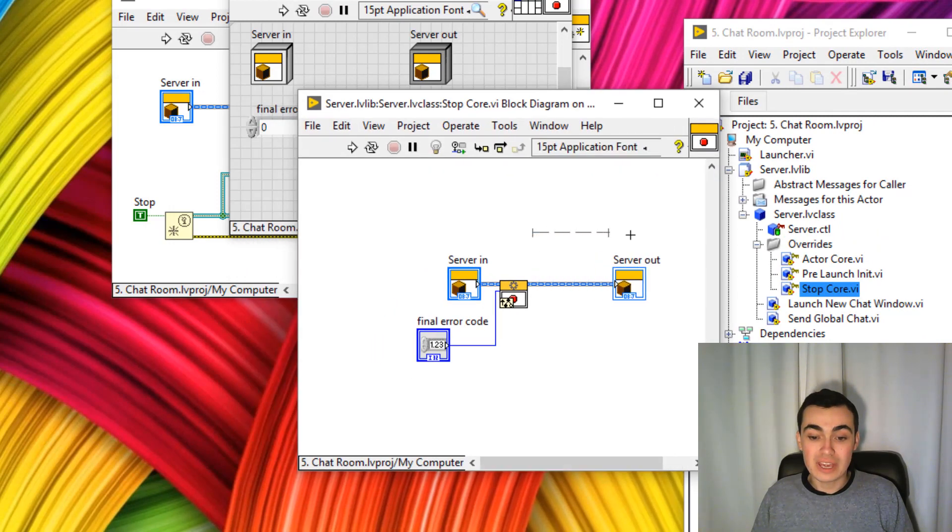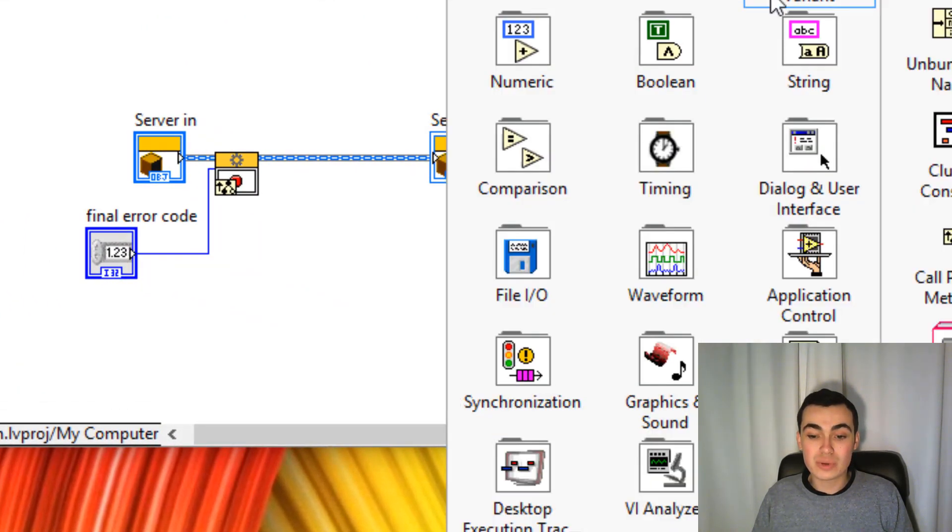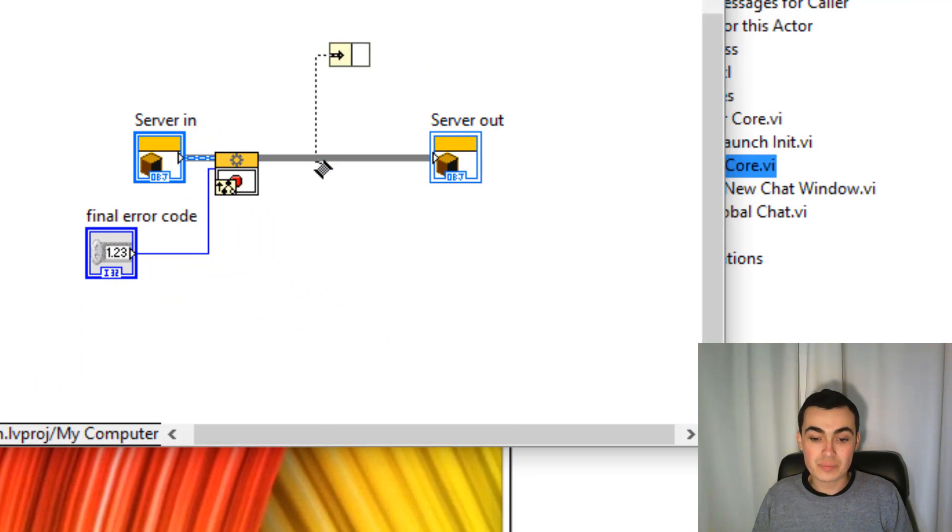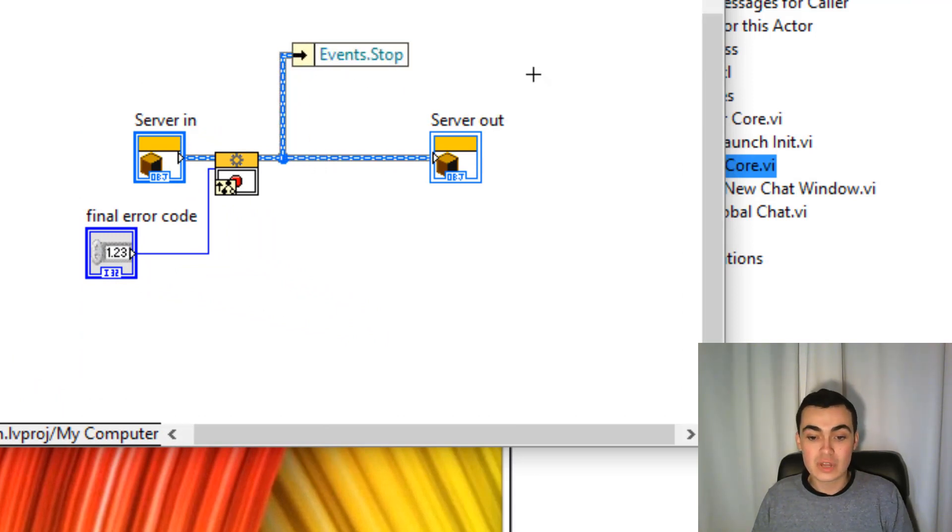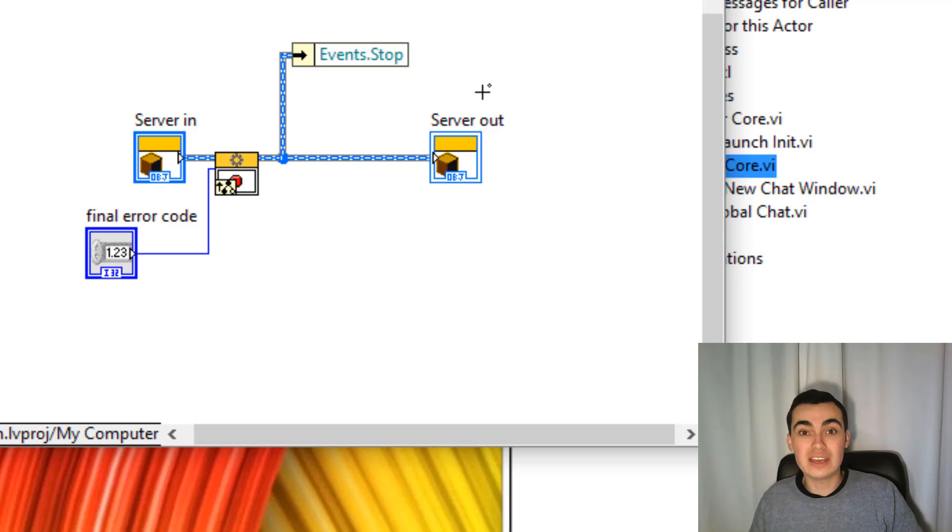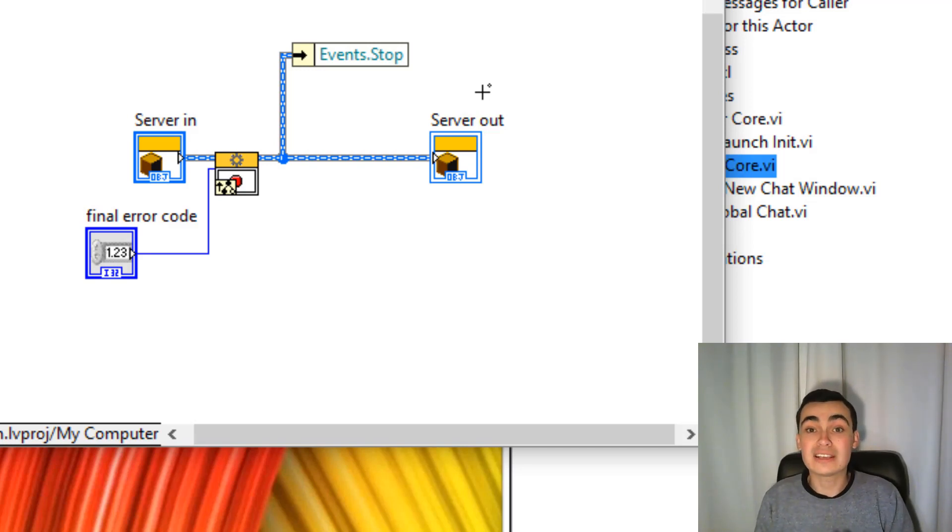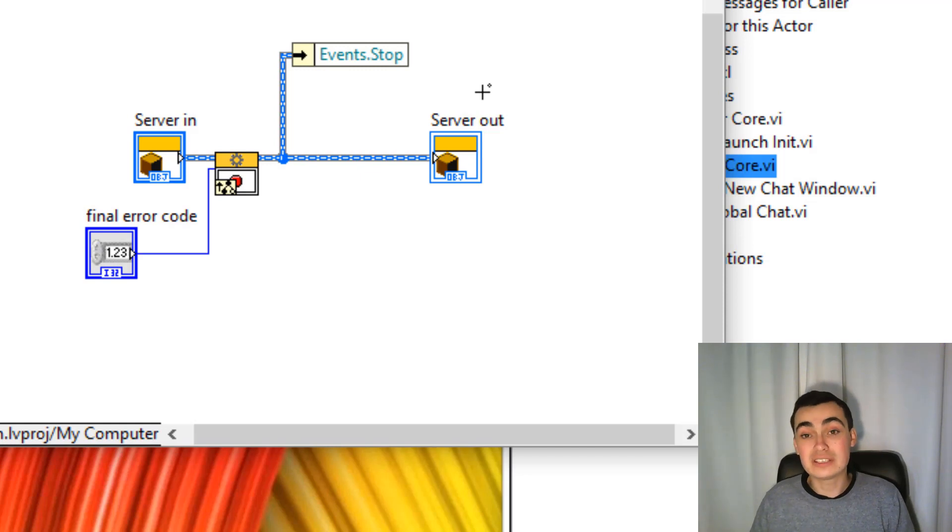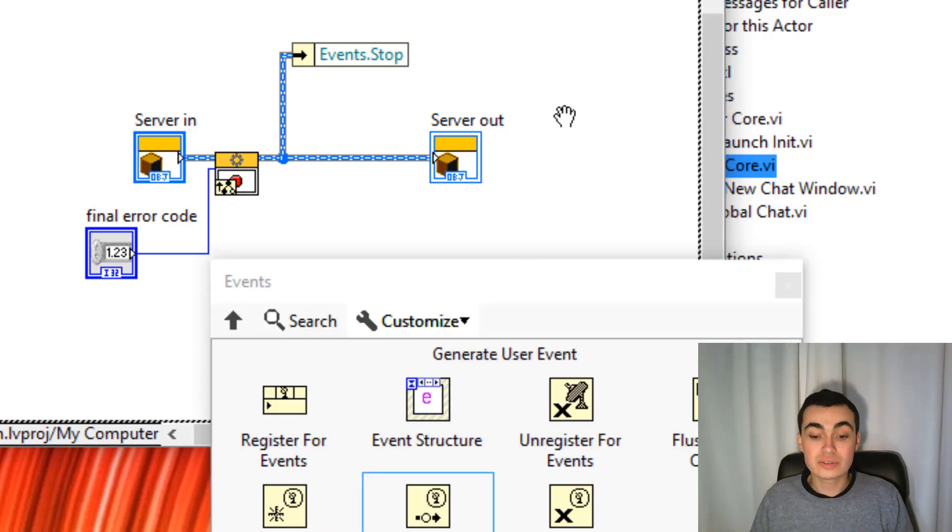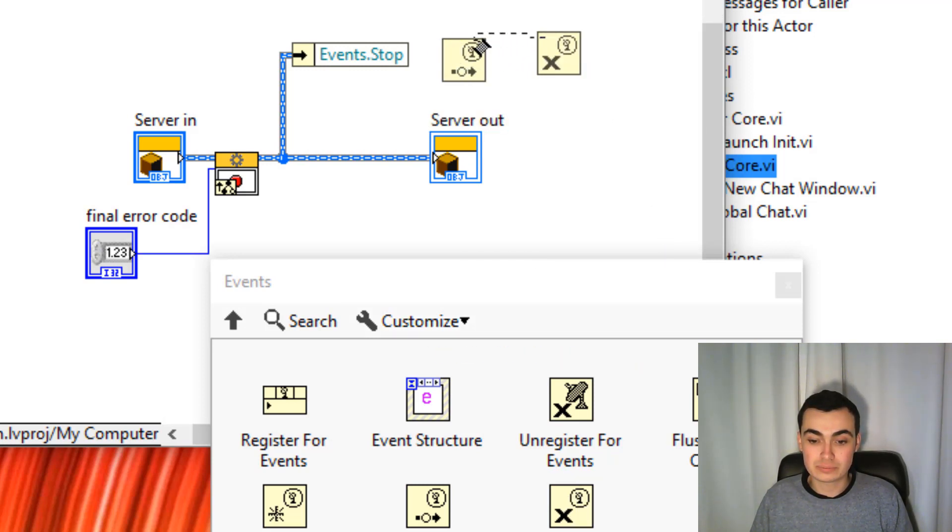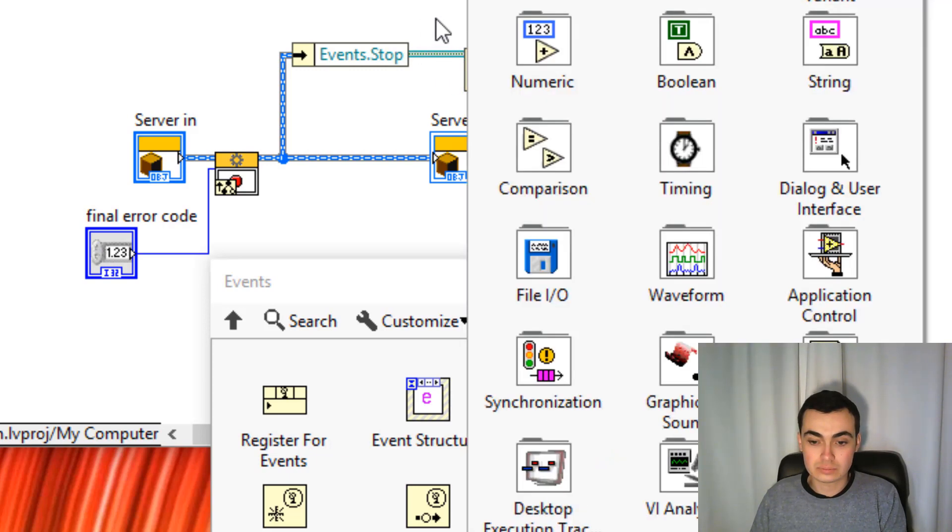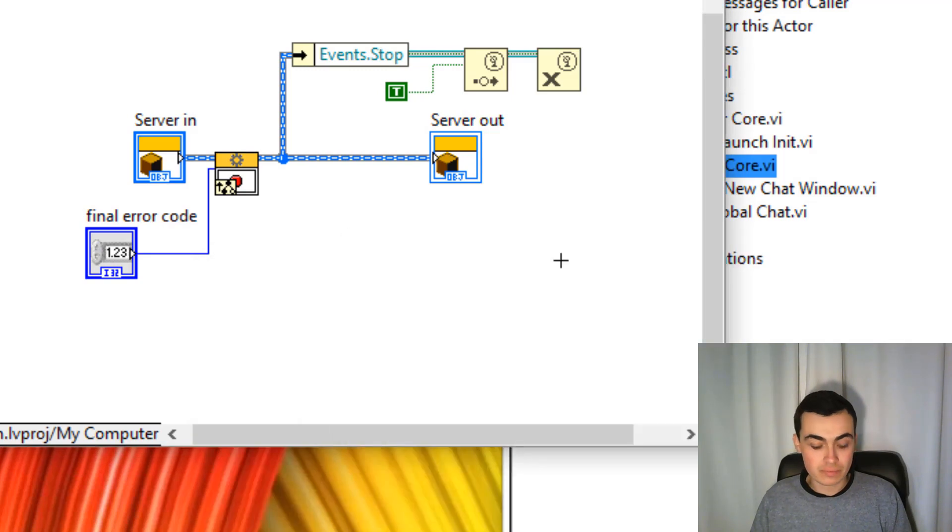Here in stop-core, we're going to unbundle our object again. We're then going to generate the user event, because if stop-core is executing, it means that the actor-core loop has finished. We should send a user event to stop our helper loop. And then we can destroy our user event. We'll start off by generating a user event and then destroying user event. There we have it.